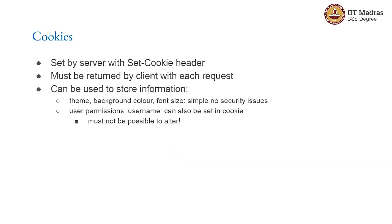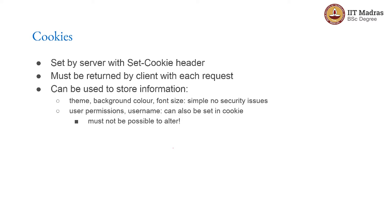The cookie itself as we saw earlier will be set by the server with the Set-Cookie header. The client must return it on each request. Now, the cookie by itself is after all just a string. It can itself be used to store certain information. Some things like for example, what is the desired font or the desired background color could be stored inside the cookie. And the server will then each time it gets a request, unravel the cookie, look inside it, find out what information to use, change the page based on that and send it back.